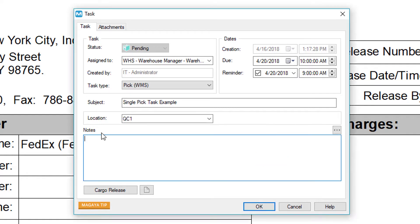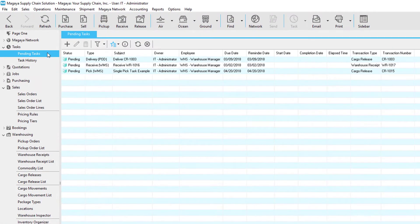Next, enter any additional notes and then click the OK button. You can see the status of your task by going to the pending tasks screen.